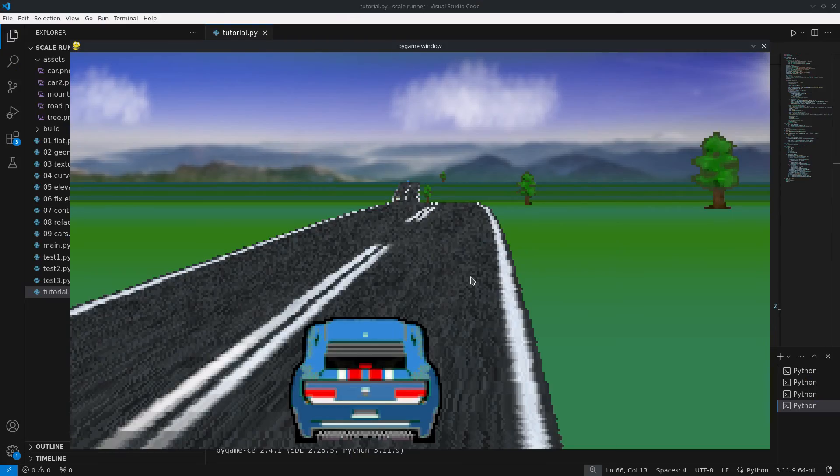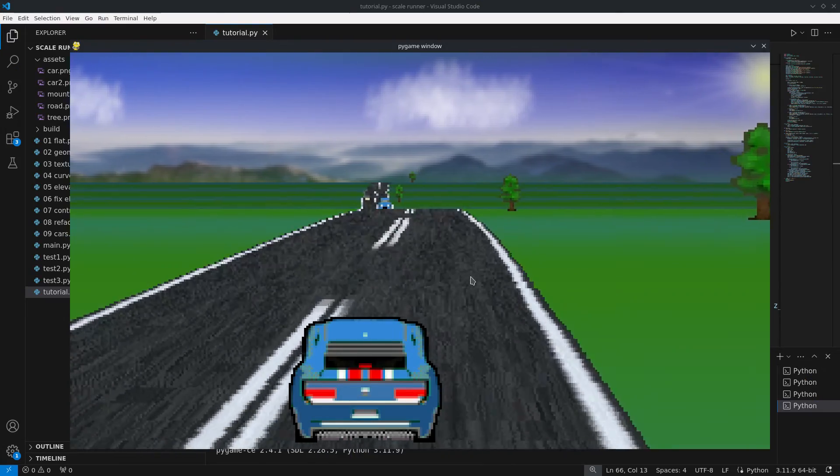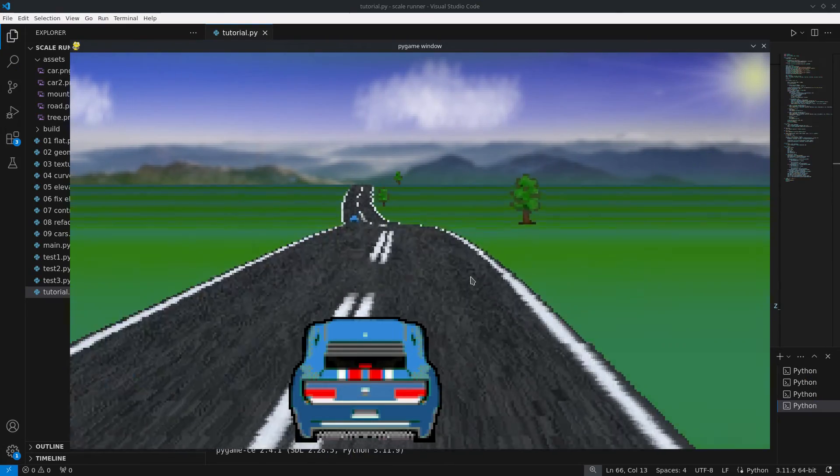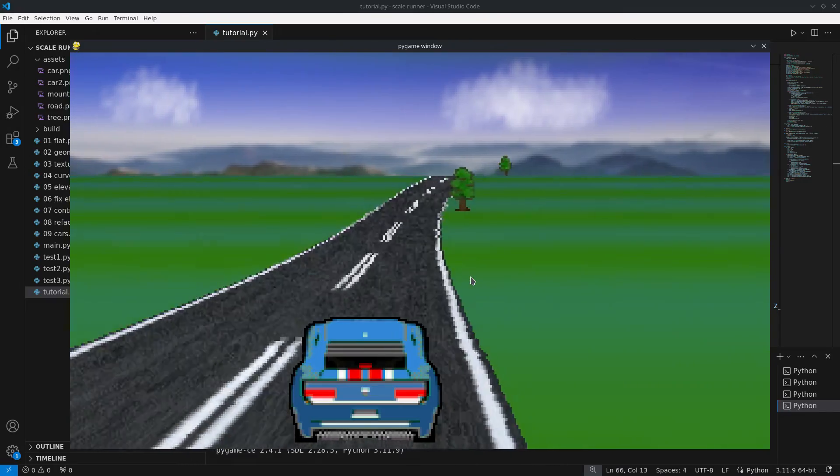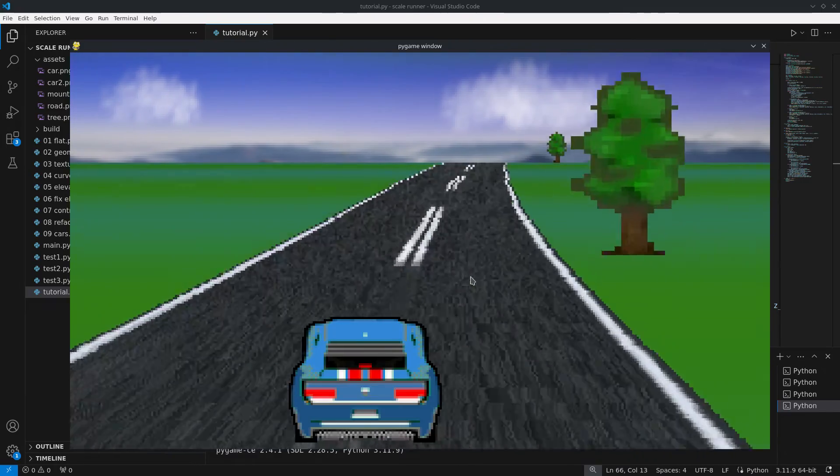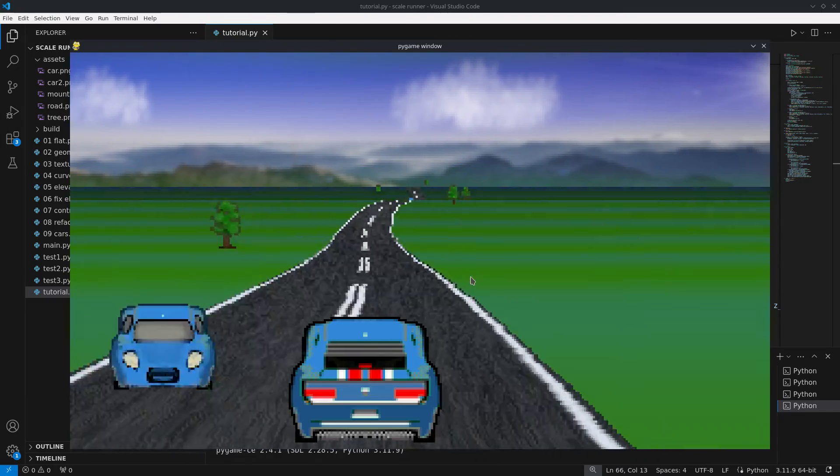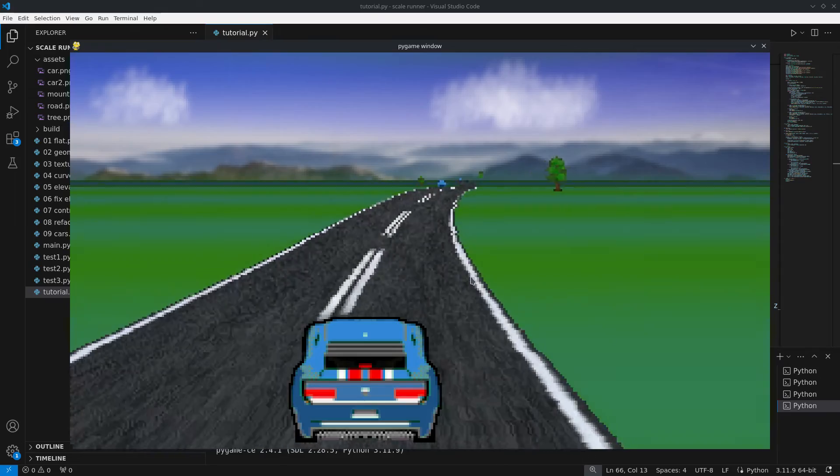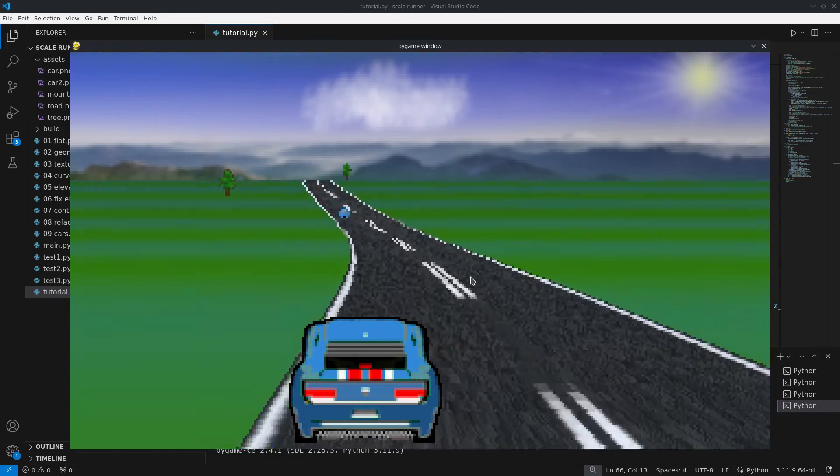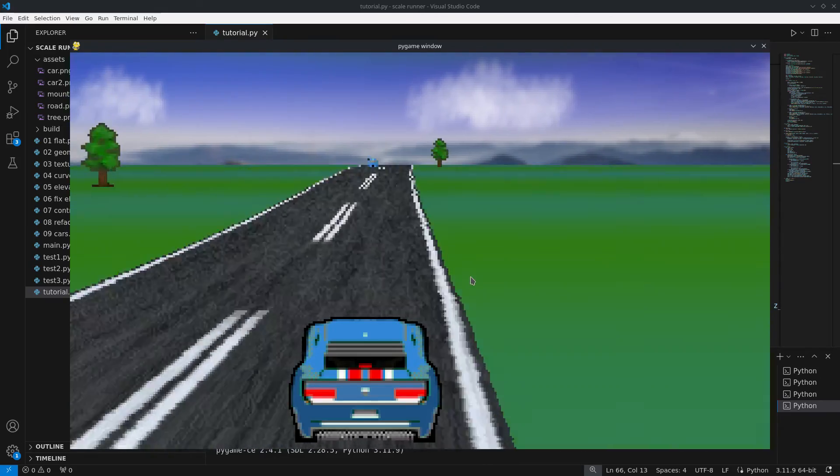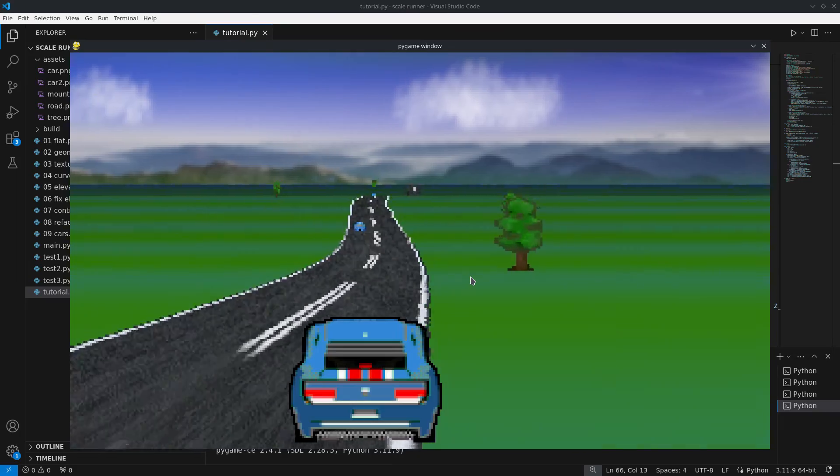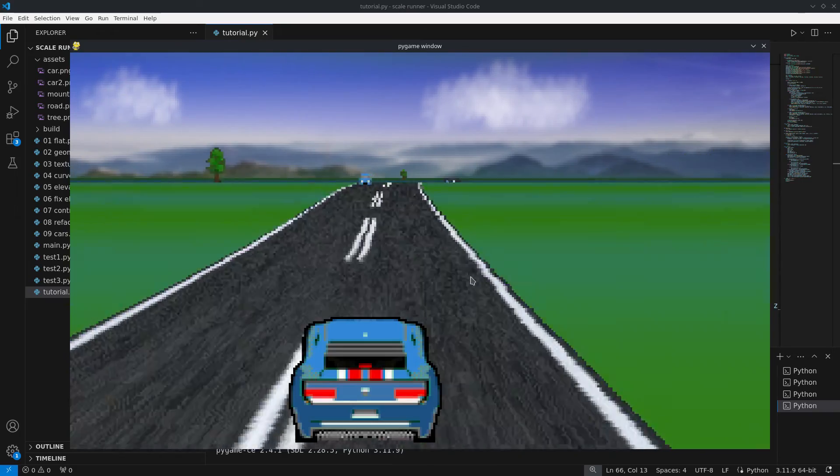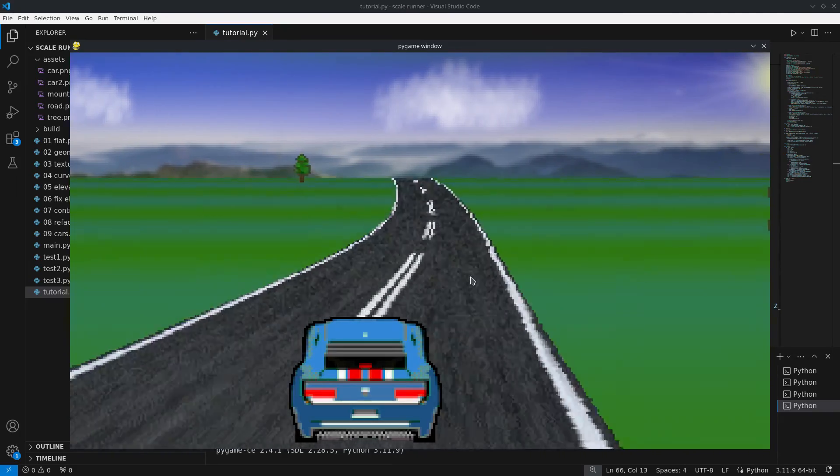Now we have the foundation of a pseudo-3D racing game. Some things can still be improved like unifying the sprites logic. Other things like game mechanics and collisions will have to wait for another day. But that's it for this video, thanks for watching and I see you next time.